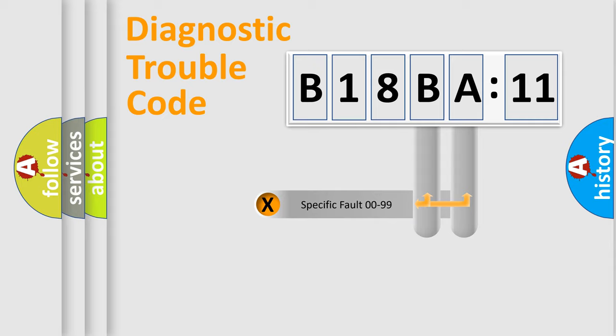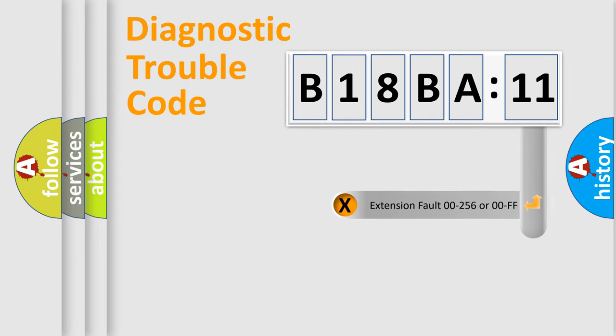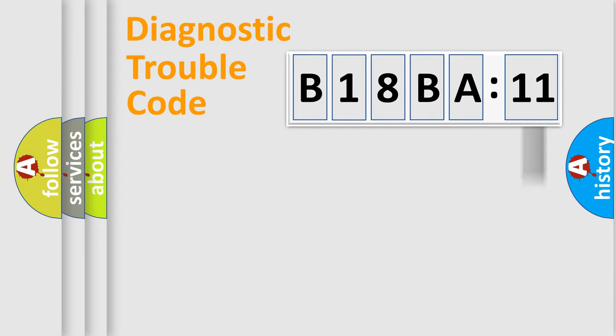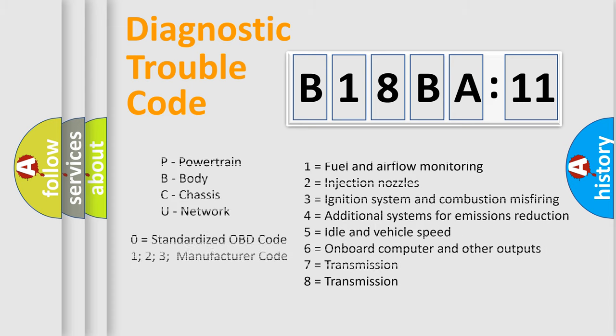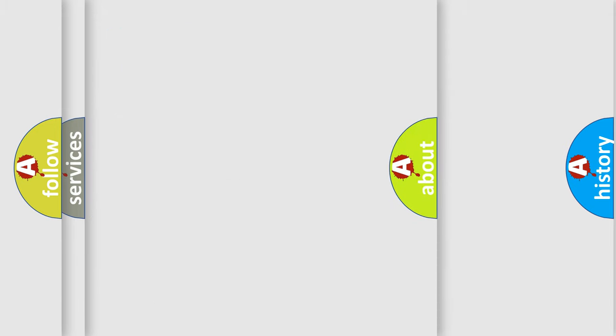Only the last two characters define the specific fault of the group. The add-on to the error code serves to specify the status in more detail, for example, short to the ground. Let's not forget that such a division is valid only if the other character code is expressed by the number zero.